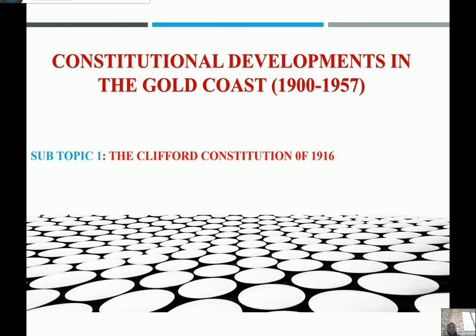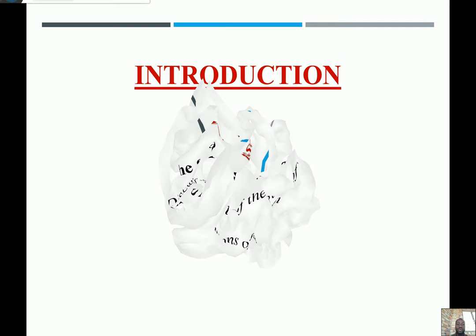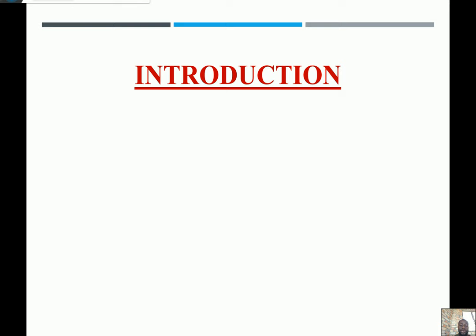So let's look at today's topic. Today we are looking at the Clifford Constitution, which was introduced in 1916 by Governor Hugh Clifford. By the end of this lesson, we are supposed to be able to discuss the features of the Clifford Constitution of 1916, and also state some of the limitations of the Clifford Constitution, as we did for the 1903 constitution.